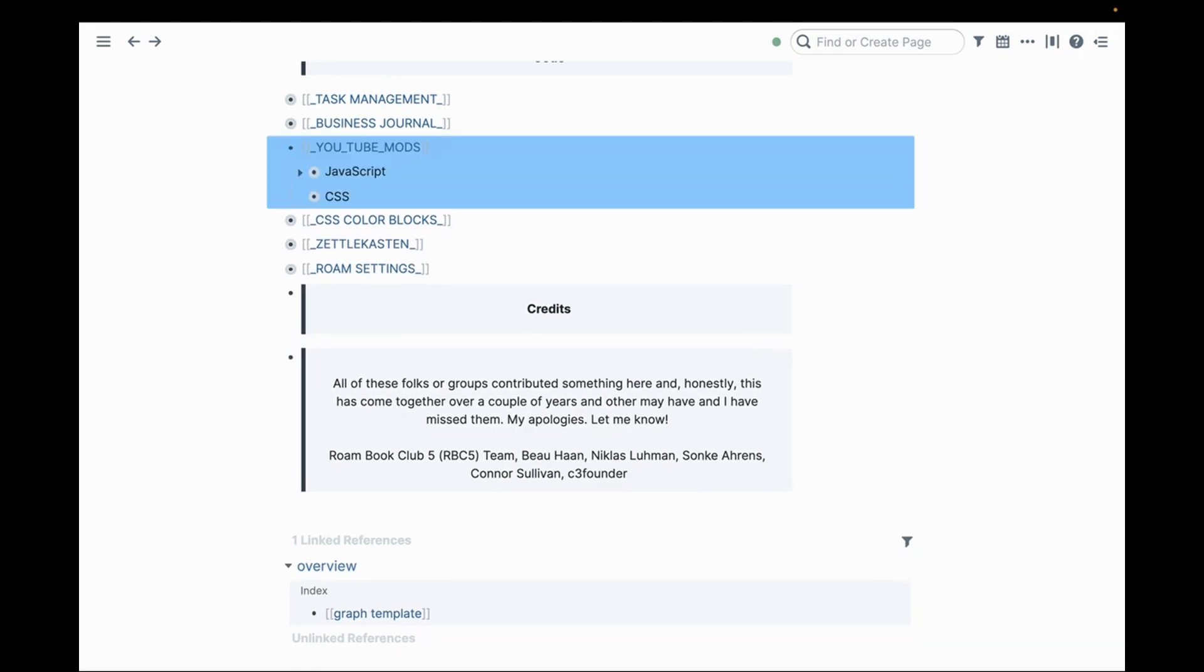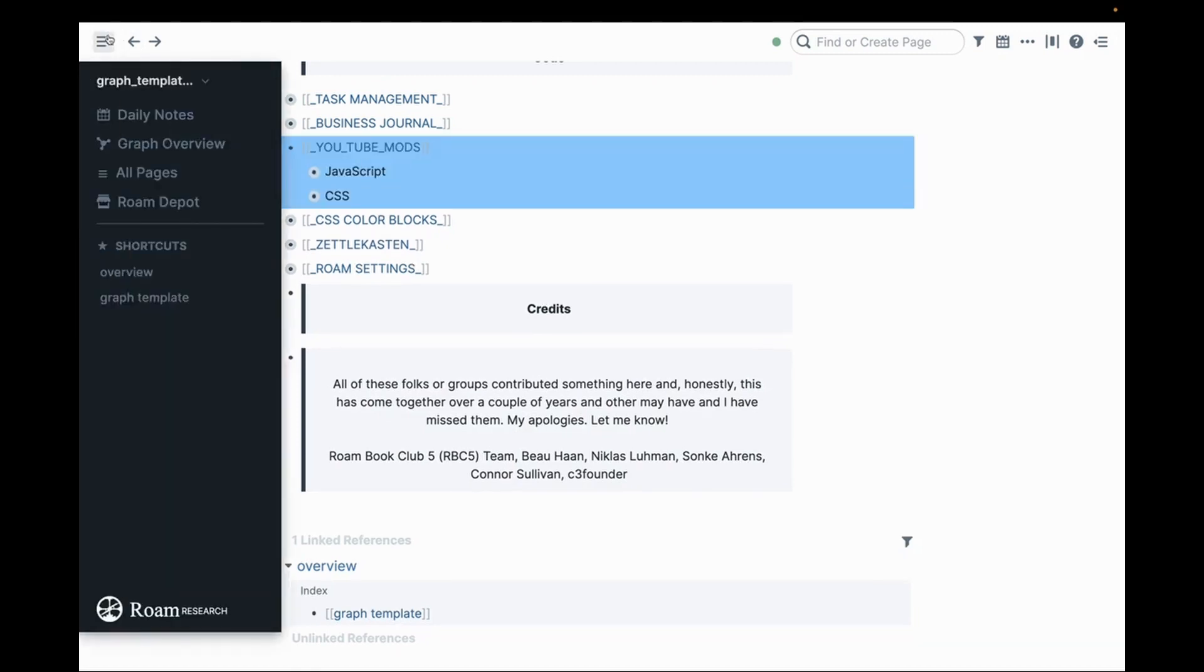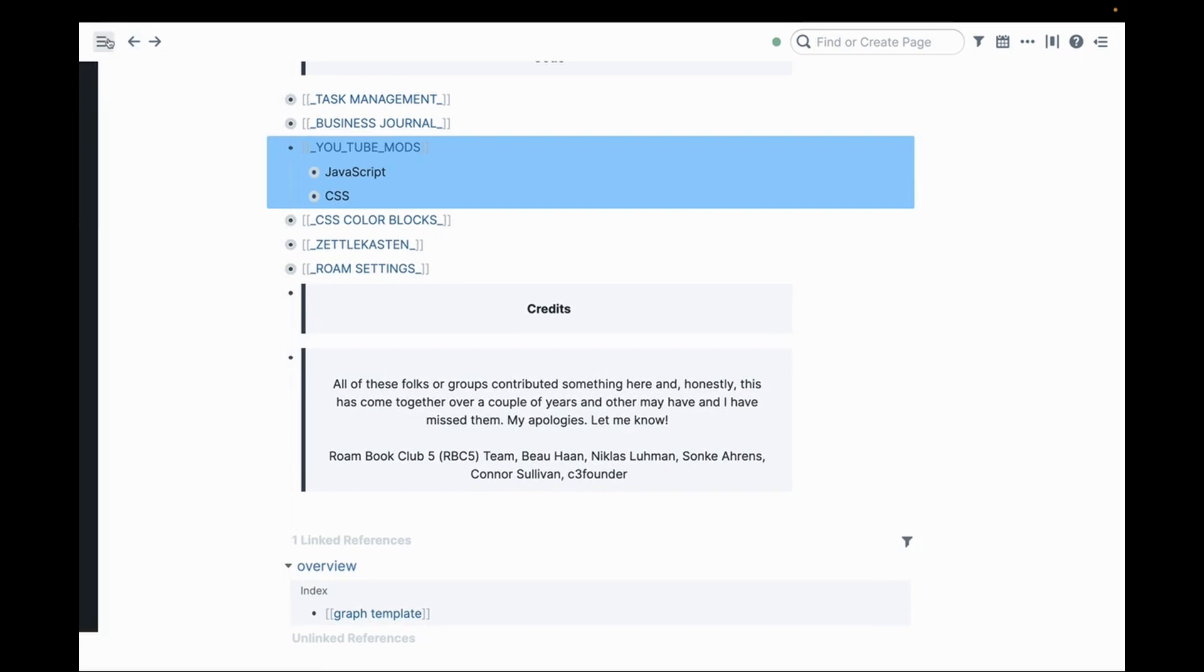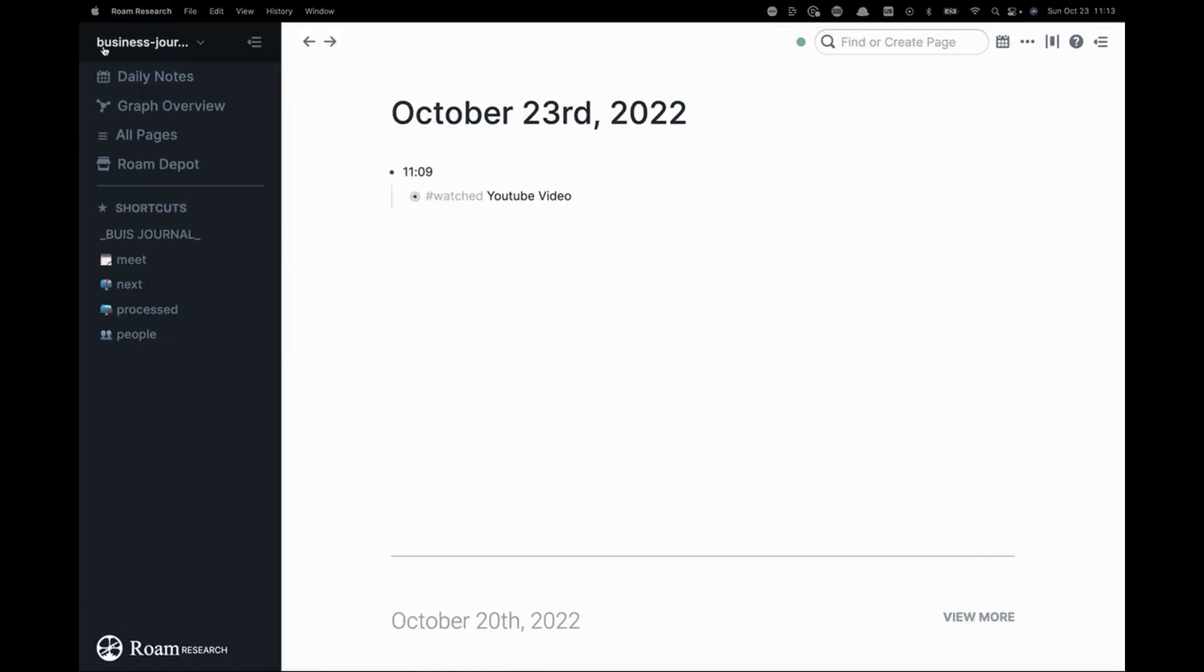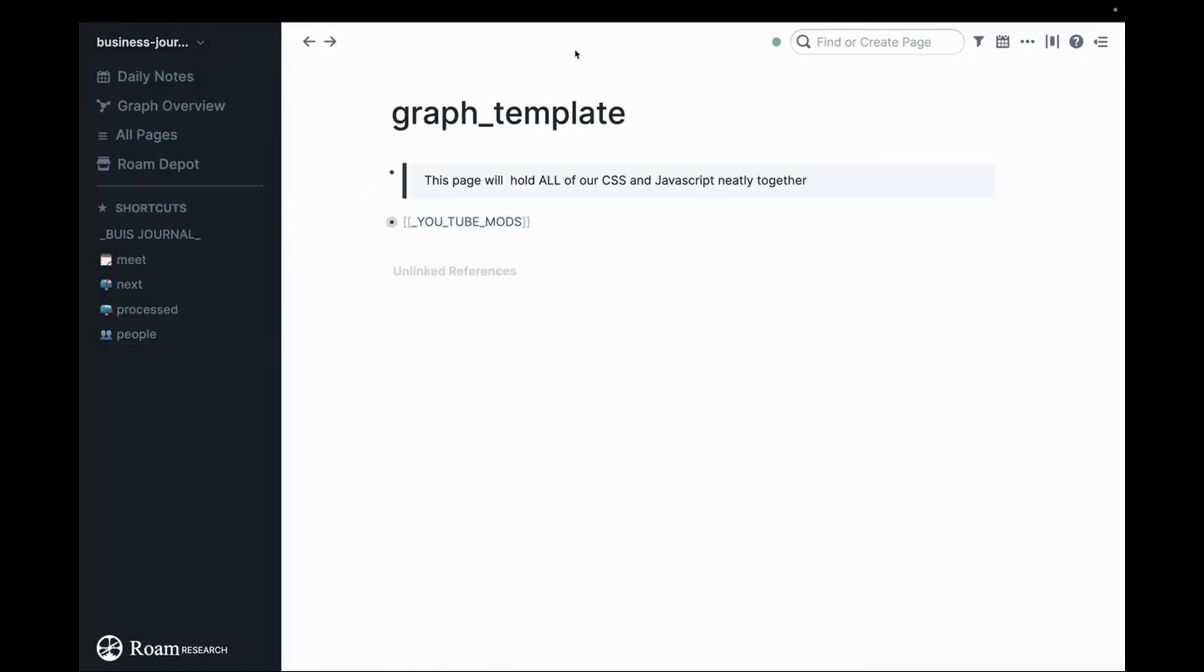What you'll do is you come here, you hit escape, command C on a Mac and then you'll go back to our graph and you can see that I've already done this here. We create a page called graph template and we paste in YouTube mods just like this.